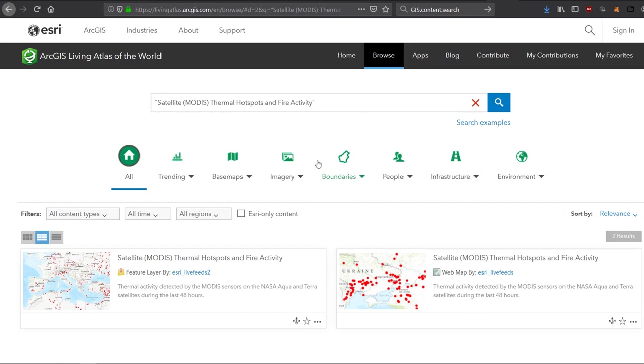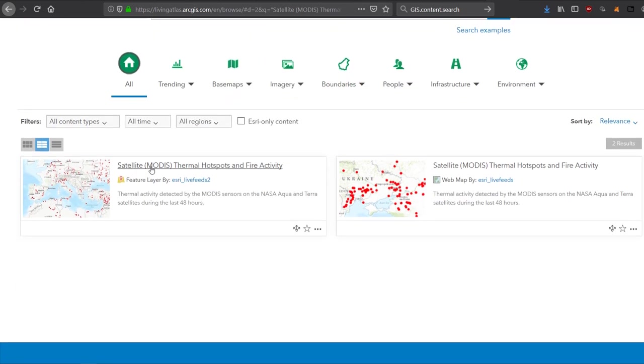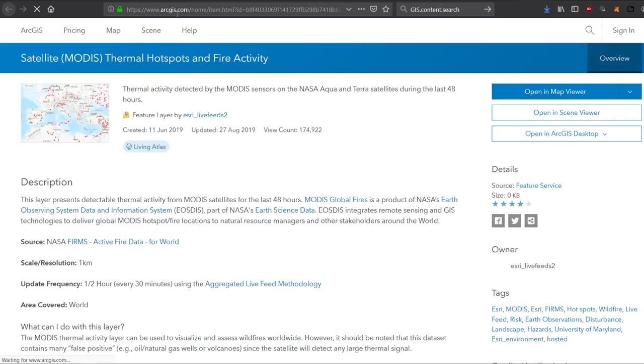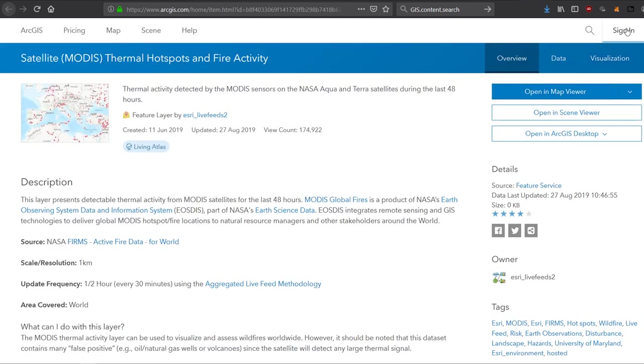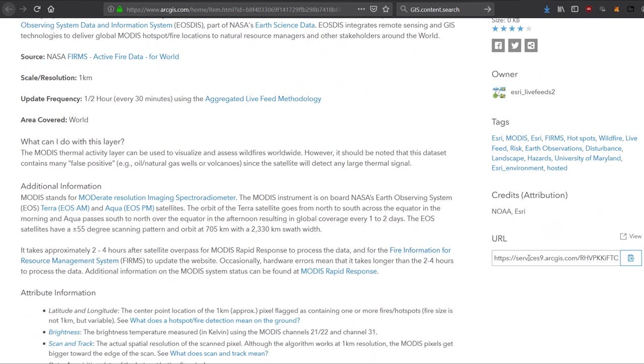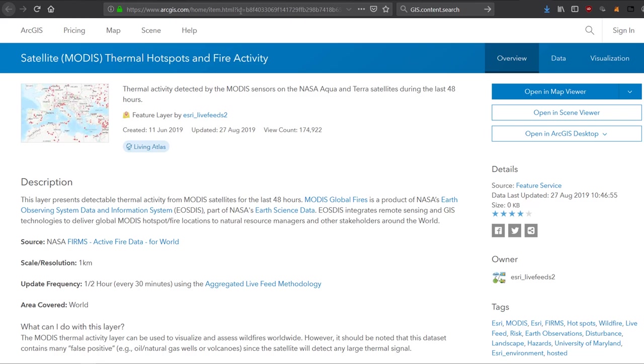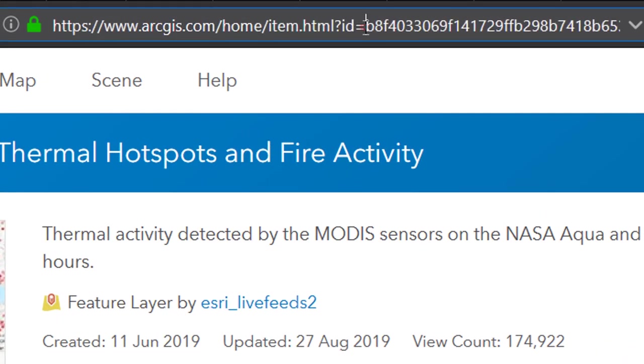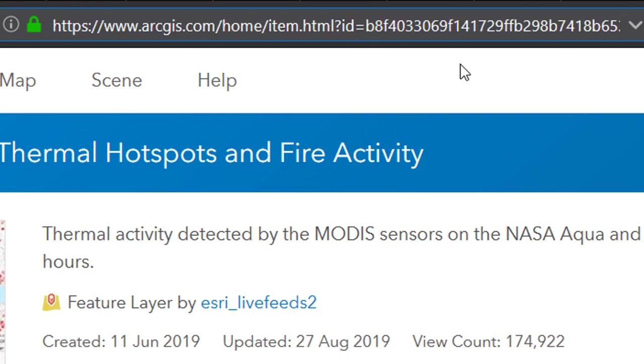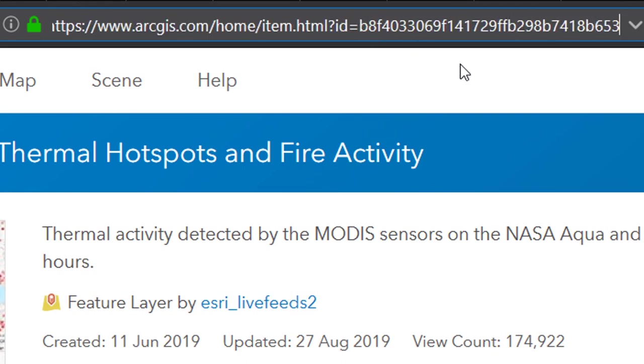And I'm just in my browser here having a look. And here we can see the MODIS thermal hotspots and fire activity. Now if I click on this, that is going to take us into arcgis.com. Again, I'm not signed in yet. These data are freely available. And we get a description as to what this data layer is all about. So it's detectable thermal activity from MODIS satellites for the last 48 hours. Comes from NASA, et cetera. And here we have a URL to it as well. And if we go up into the URL at the top, you can see that it has this ID here. And it's just a string of alphanumeric nonsense. But that ID becomes quite important. And I'll show you why when we get back into our Jupyter notebook.